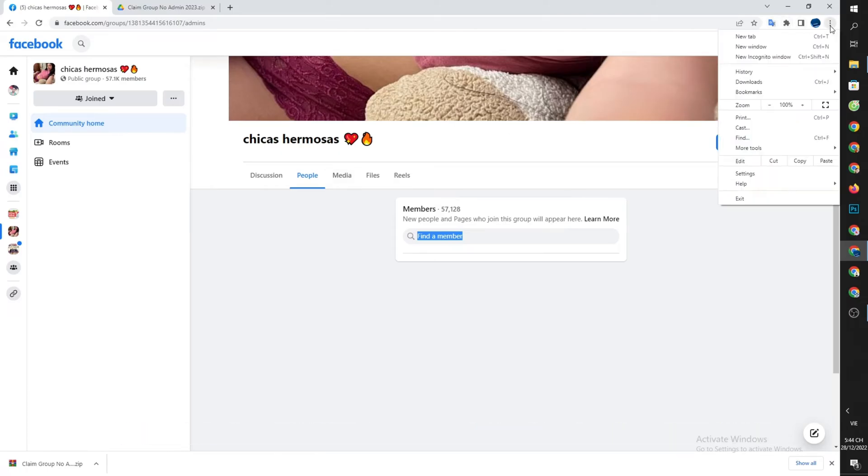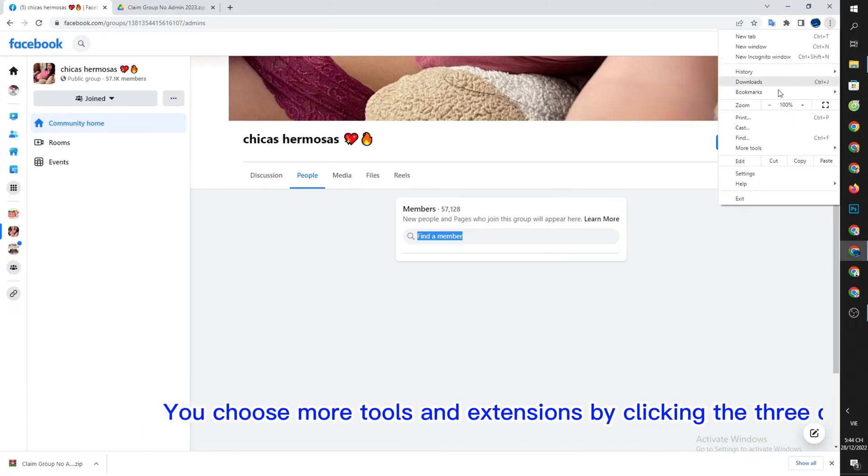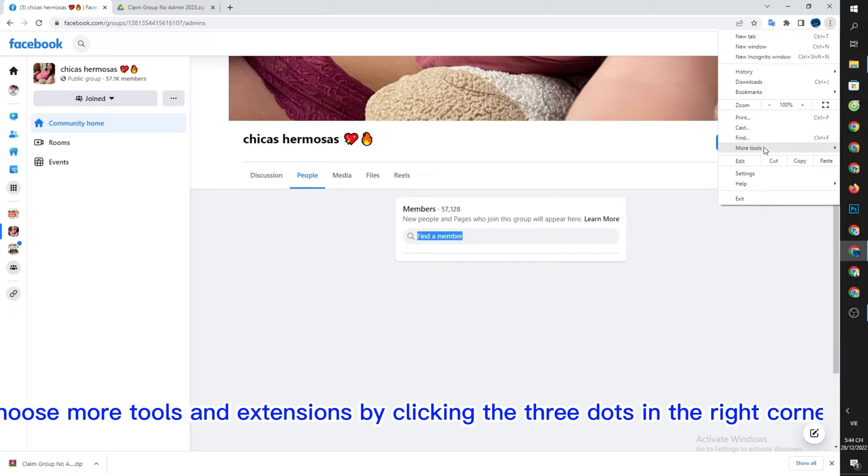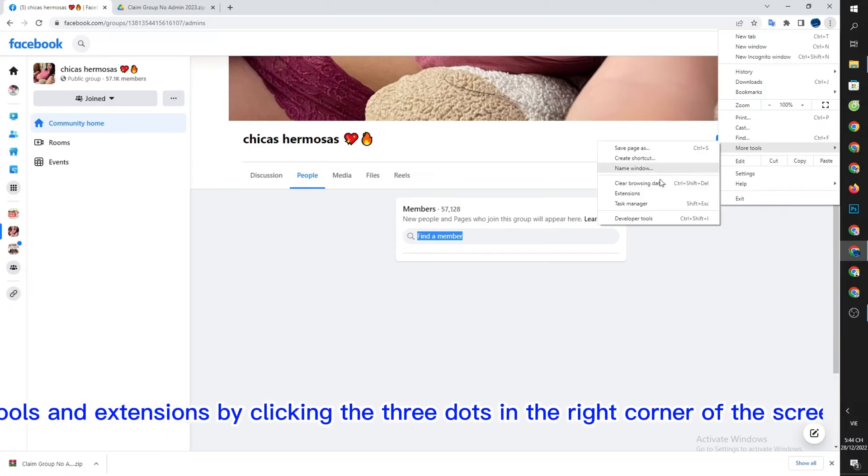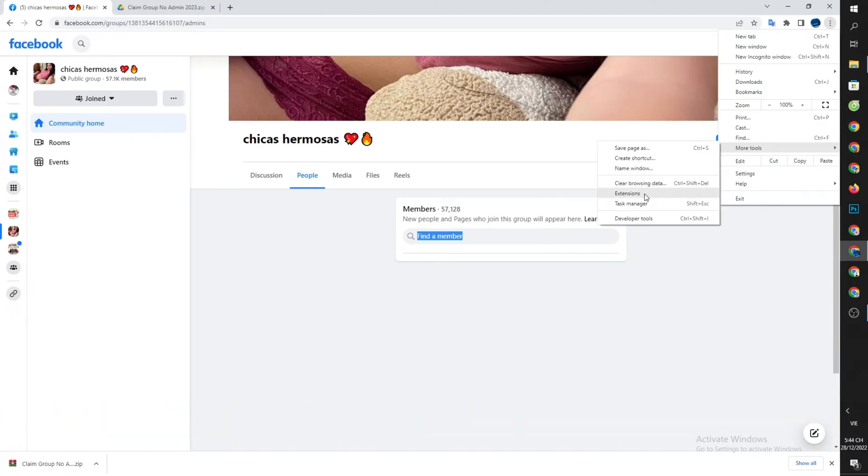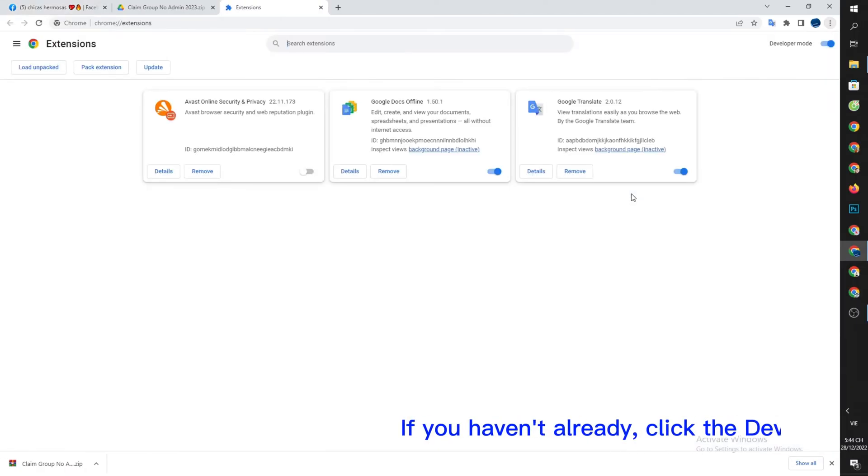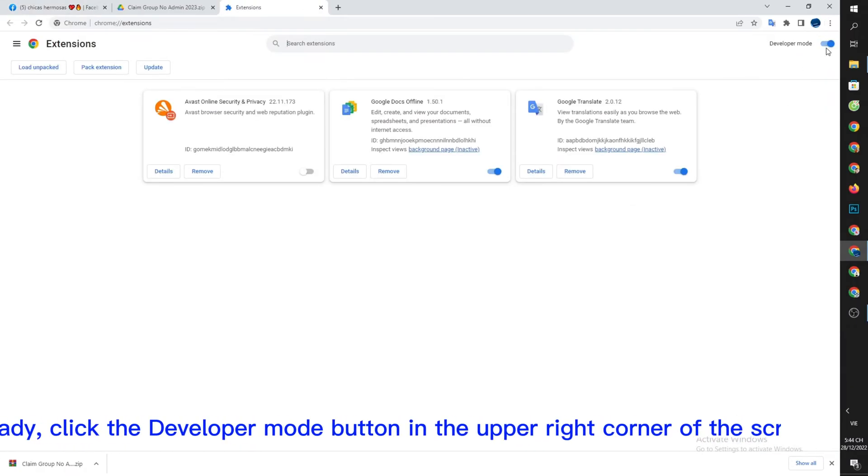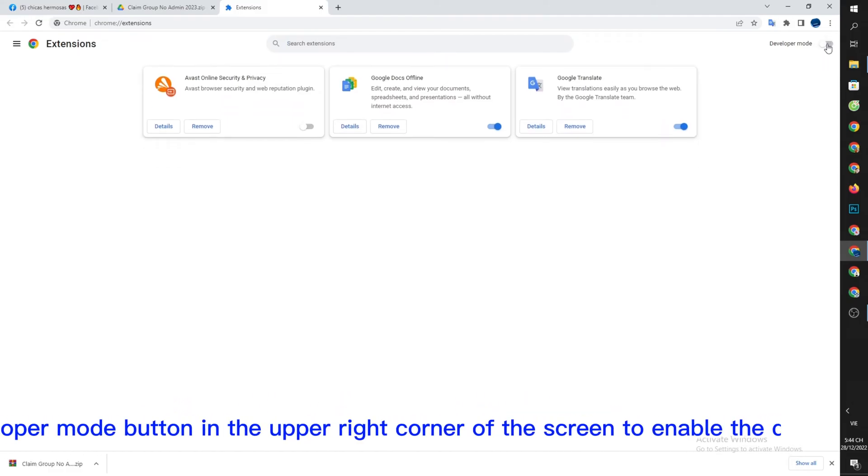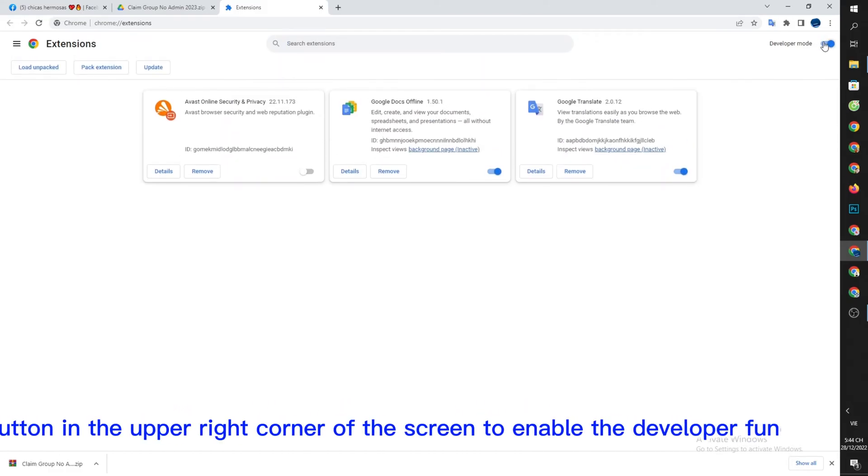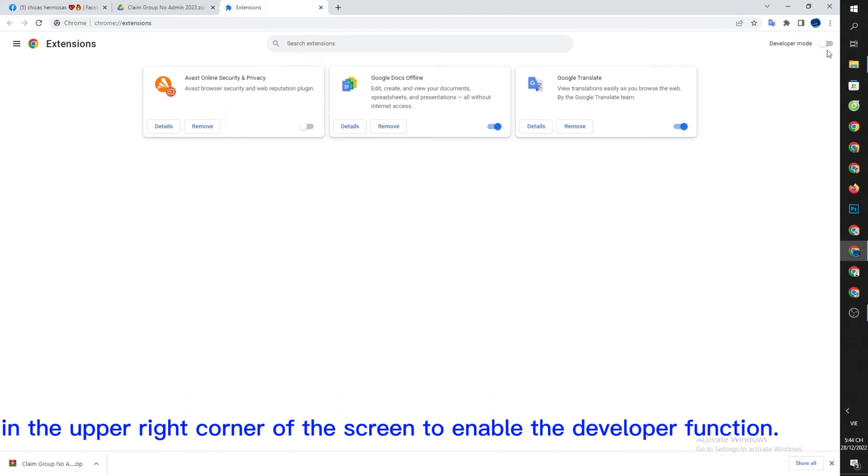You choose more tools and extensions by clicking the three dots in the right corner of the screen. If you haven't already, click the developer mode button in the upper right corner of the screen to enable the developer function.